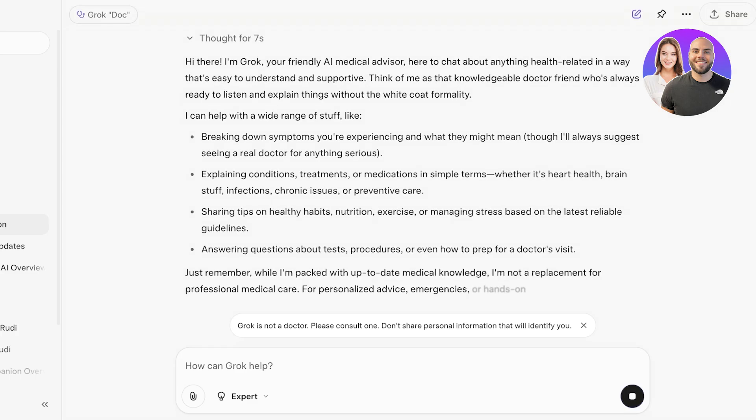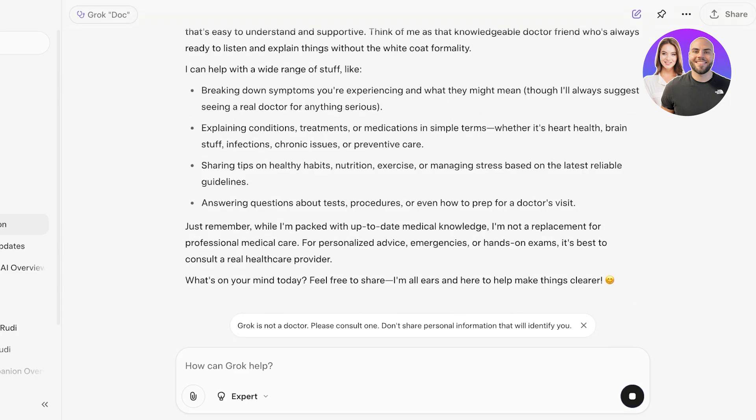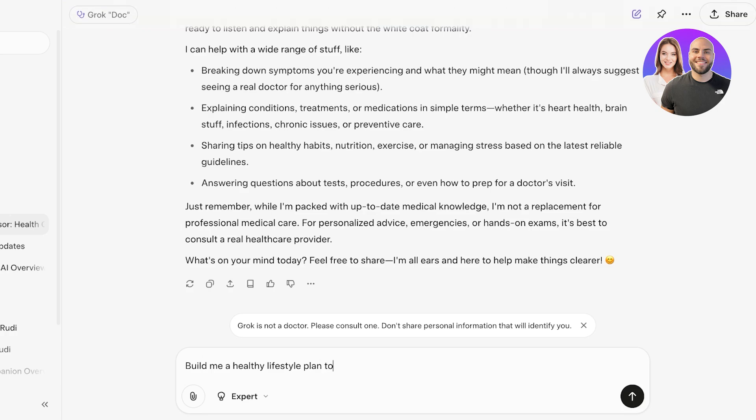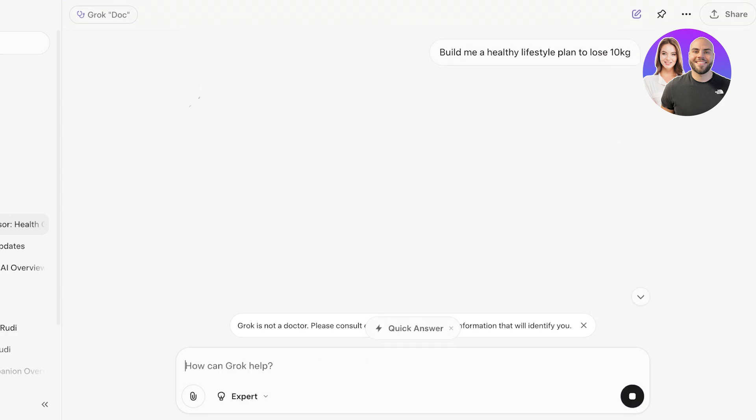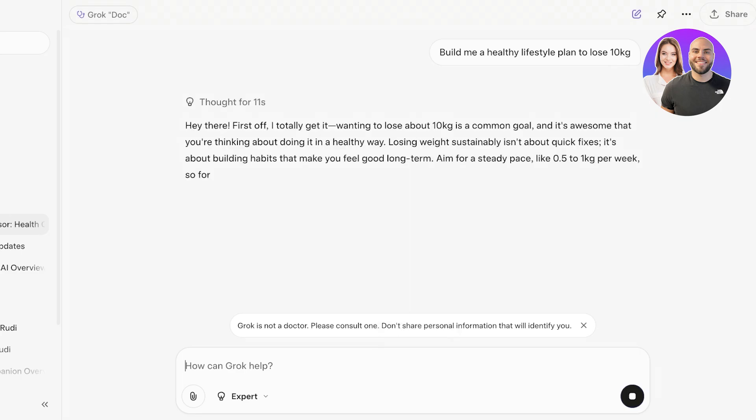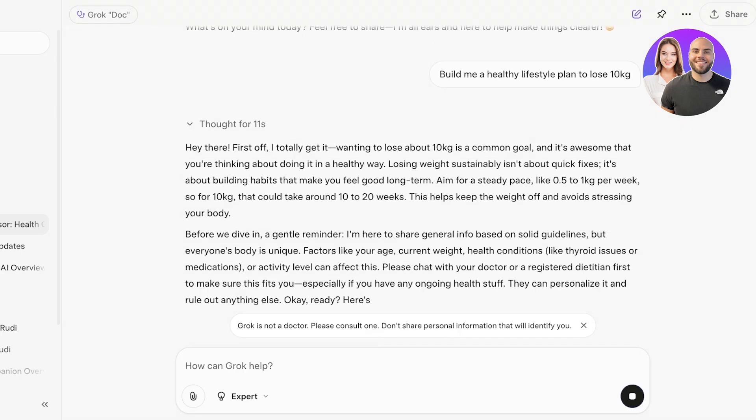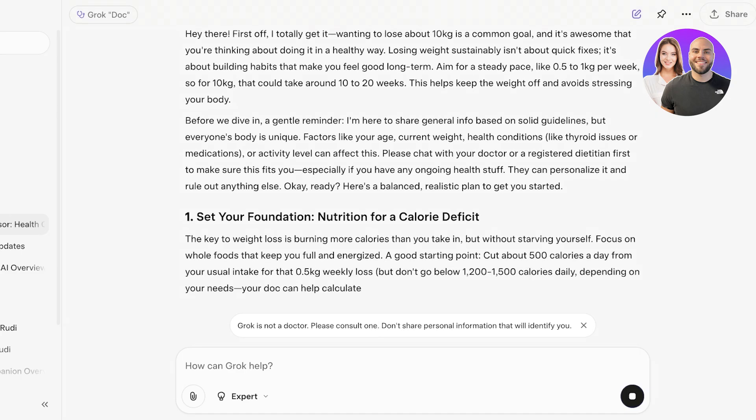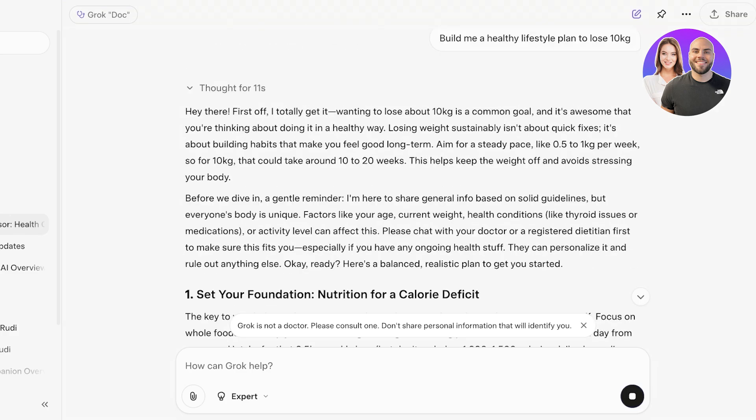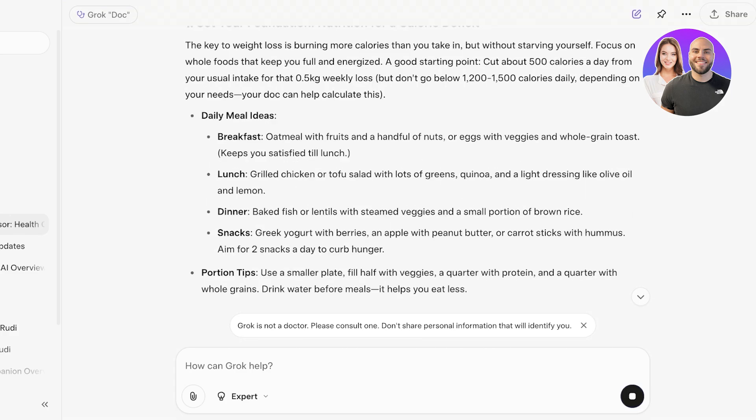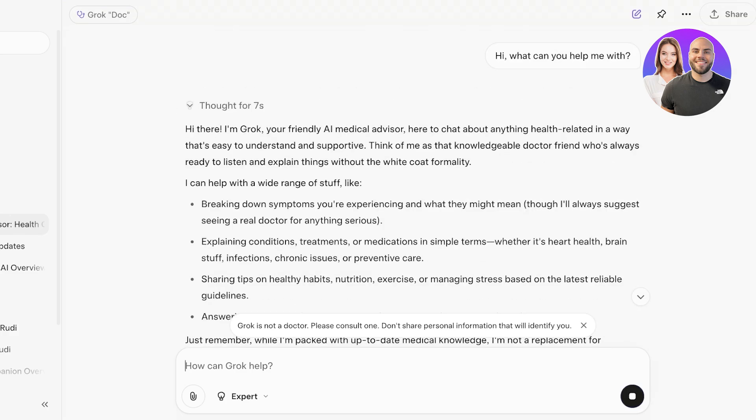From here it's going to break down symptoms, explain conditions, and much more. Let's say I want to ask it to build me a healthy lifestyle plan to lose 10 kilograms. Just like so, based upon the information it has, it's going to provide me with an answer. Now it is going to provide me with lifestyle changes, dietary as well as exercise goals and so on. You're going to set a foundation, calorie deficit, daily meal ideas, and so much more. You can truly have a customized answer when you're using Grok.